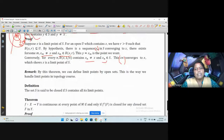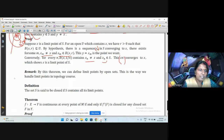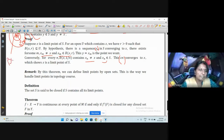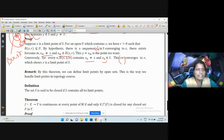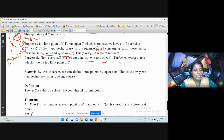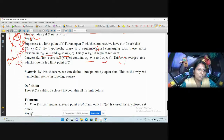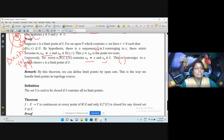This theorem allows us to define limit points in terms of open sets. So, X is a limit point of S if for every r > 0, the intersection B(X, r) ∩ (S \ {X}) is not empty — the open ball around X always contains a point of S different from X.